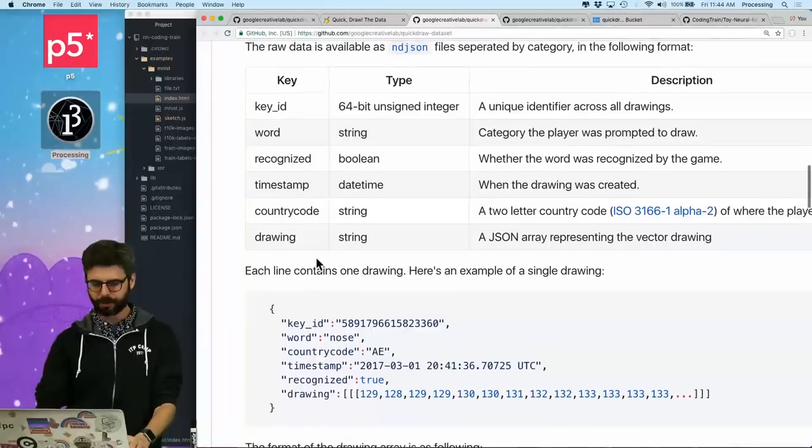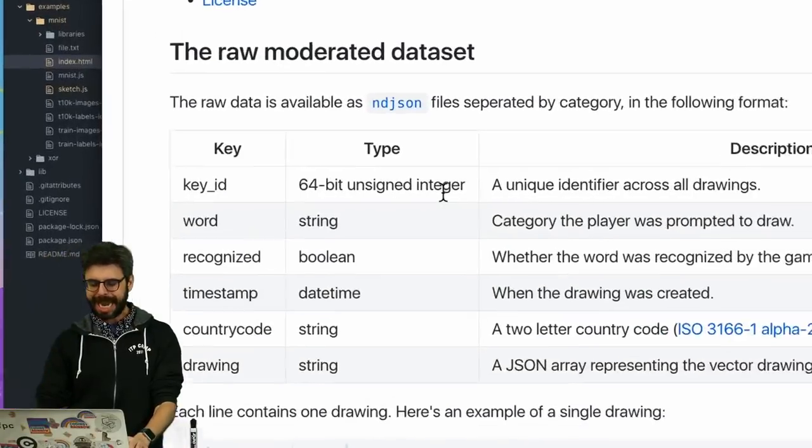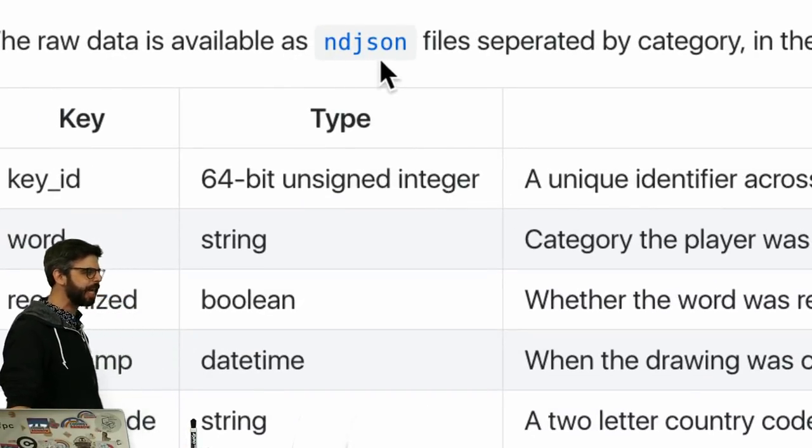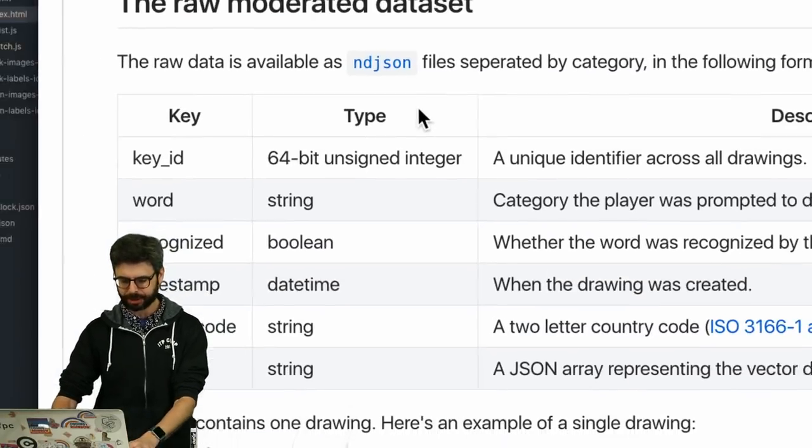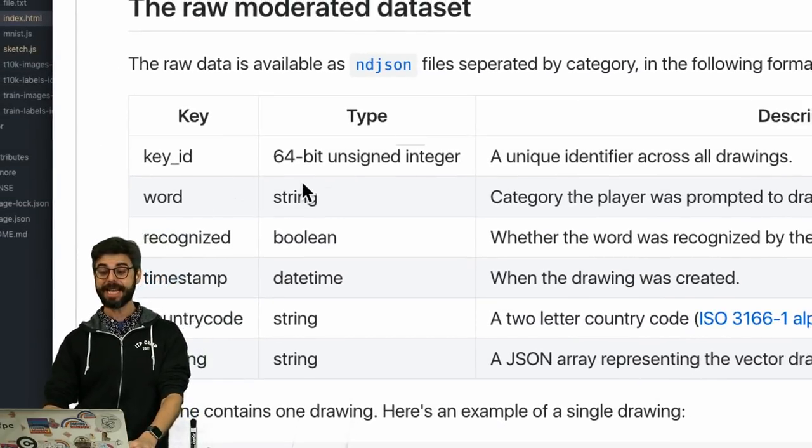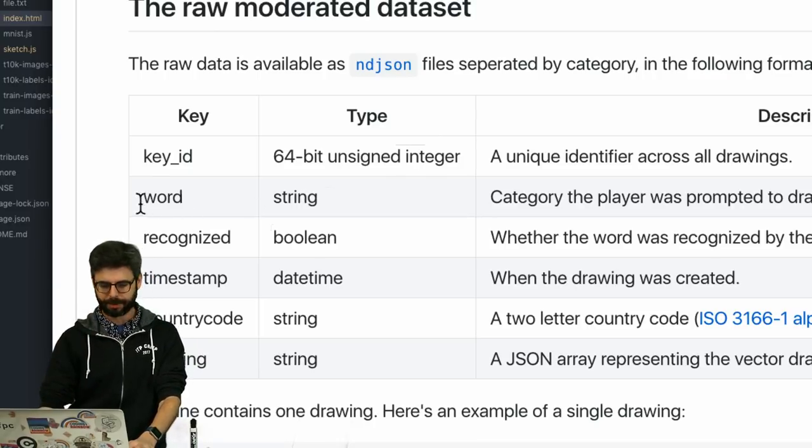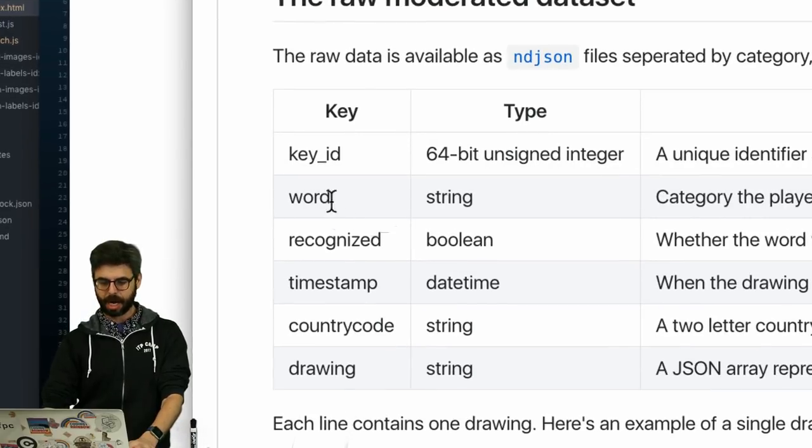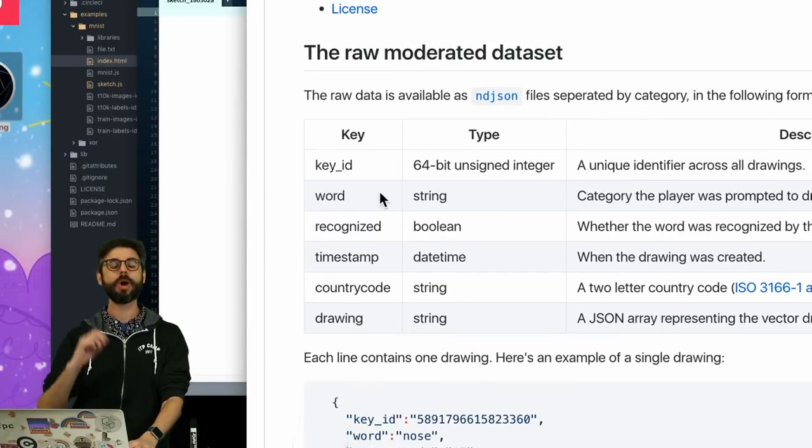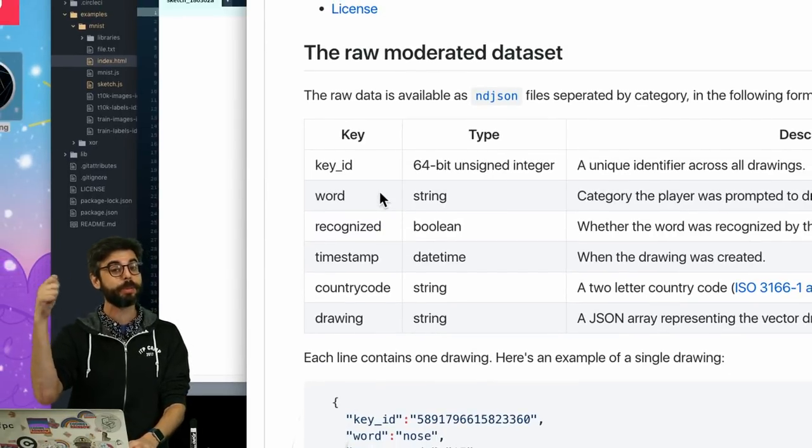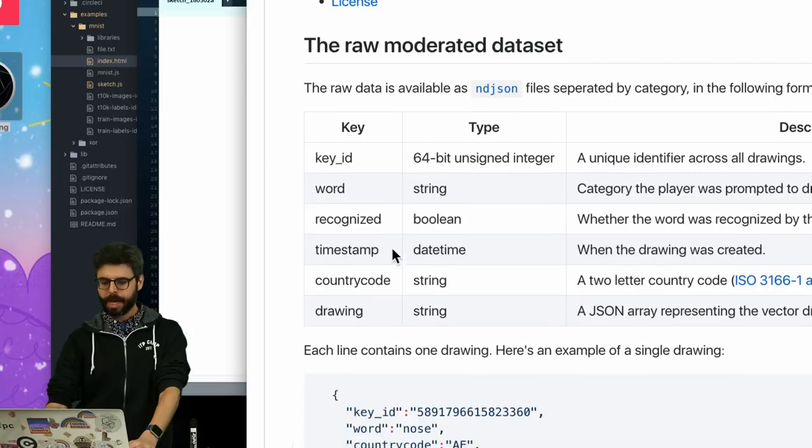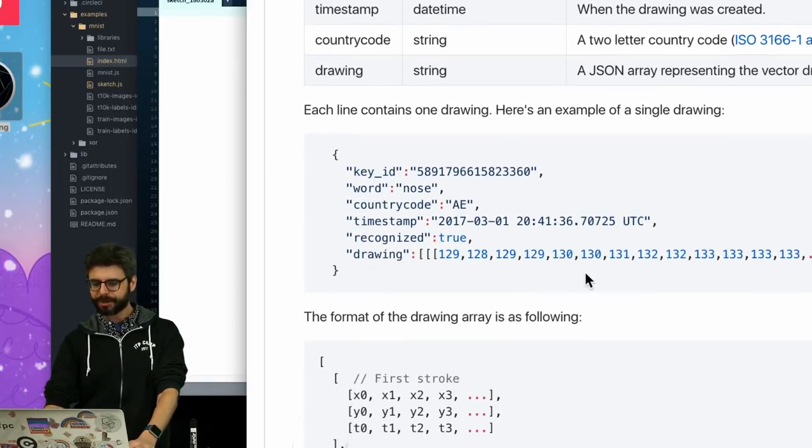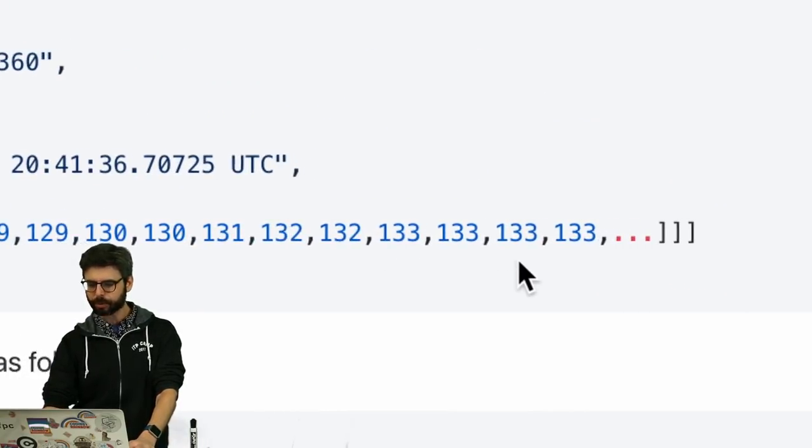So if I scroll down here for a little bit we can see the data is actually available in these ndjson files. And what's interesting about this is you can see like oh look there's an ID. Every single drawing has a unique identifier. It has a word which I would assume is the category. Yes, what the player of the game said will you please draw this? And when it was created, what country, and then the drawing itself. And look at this, look at all these numbers. What are those numbers?